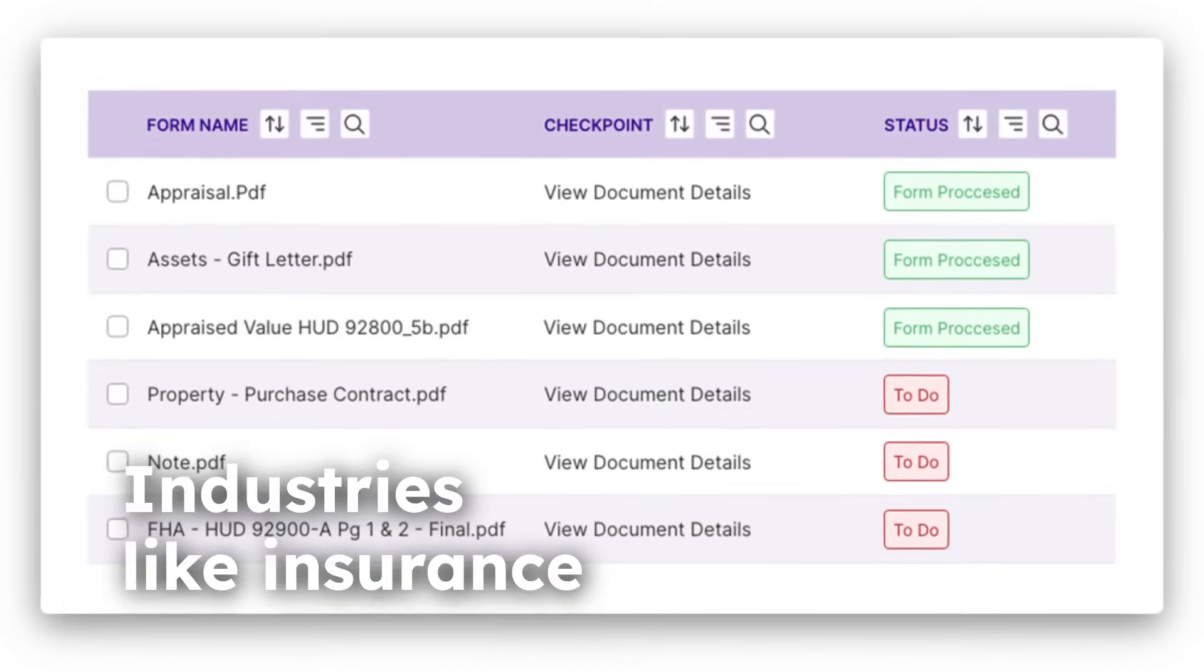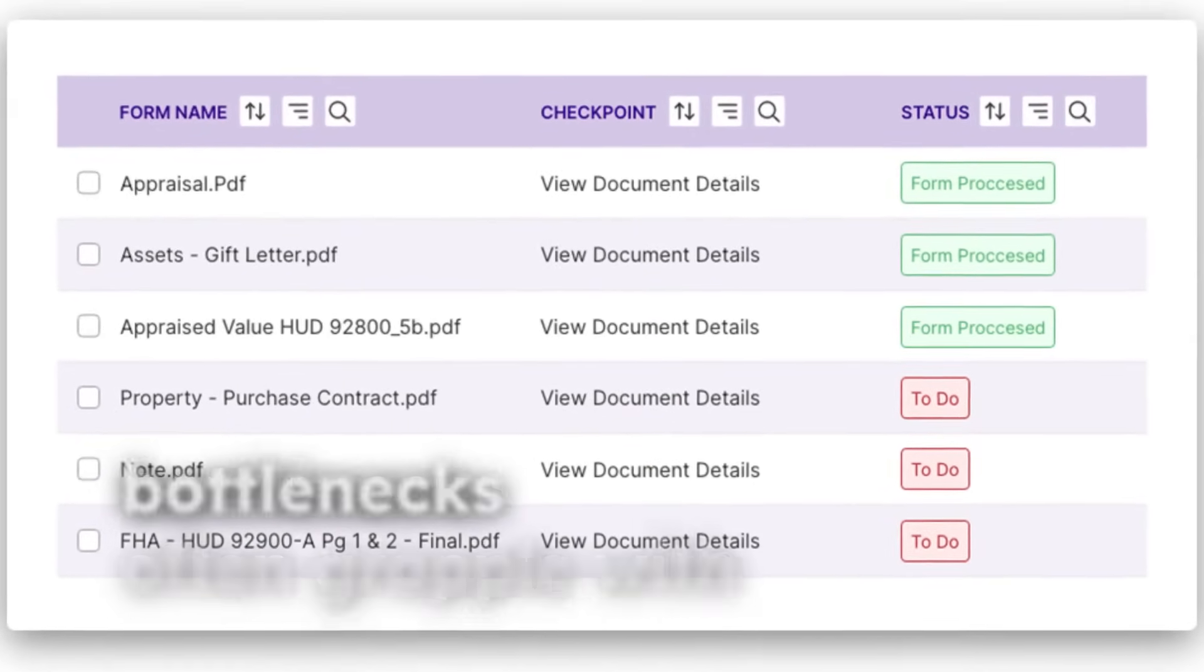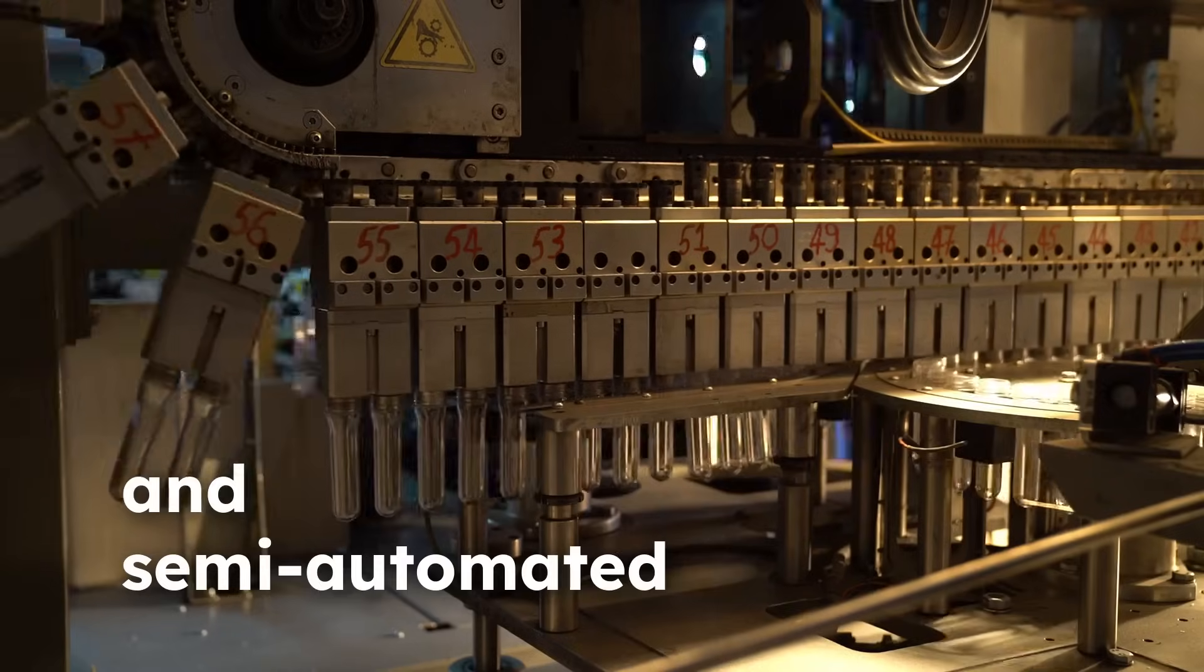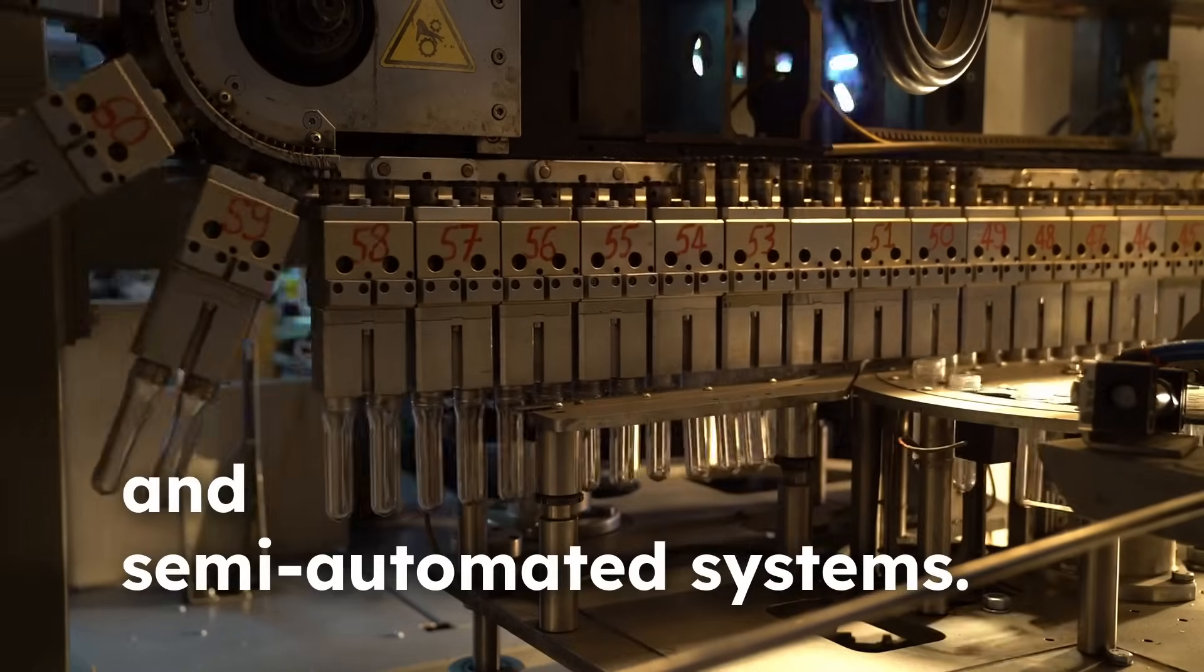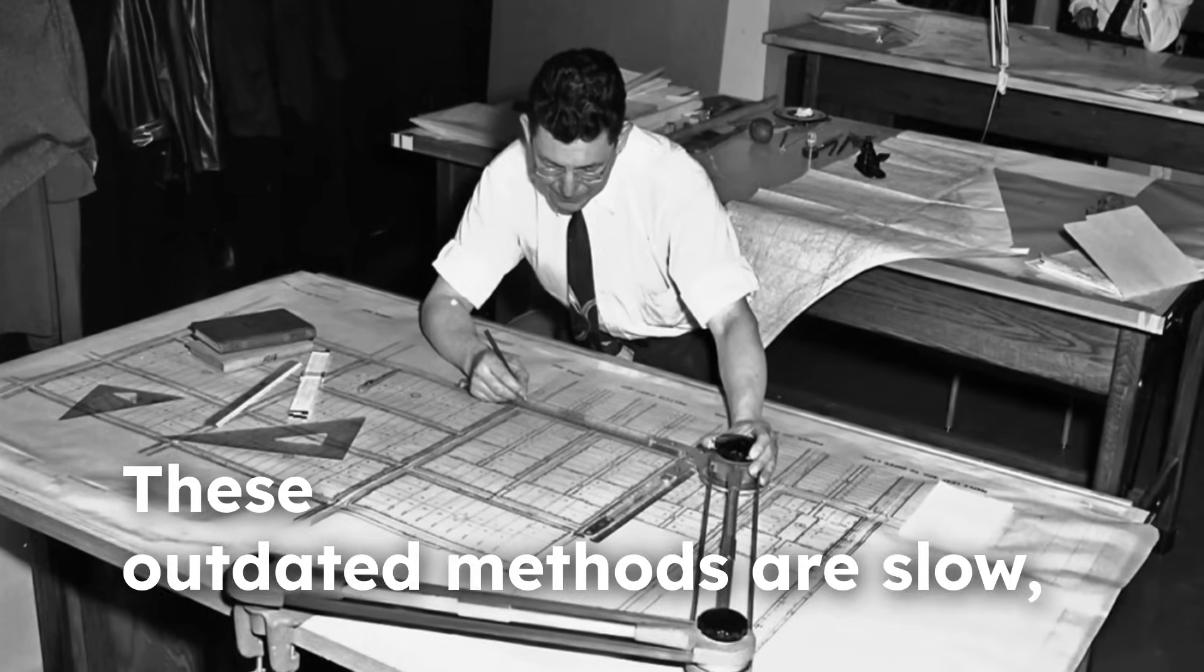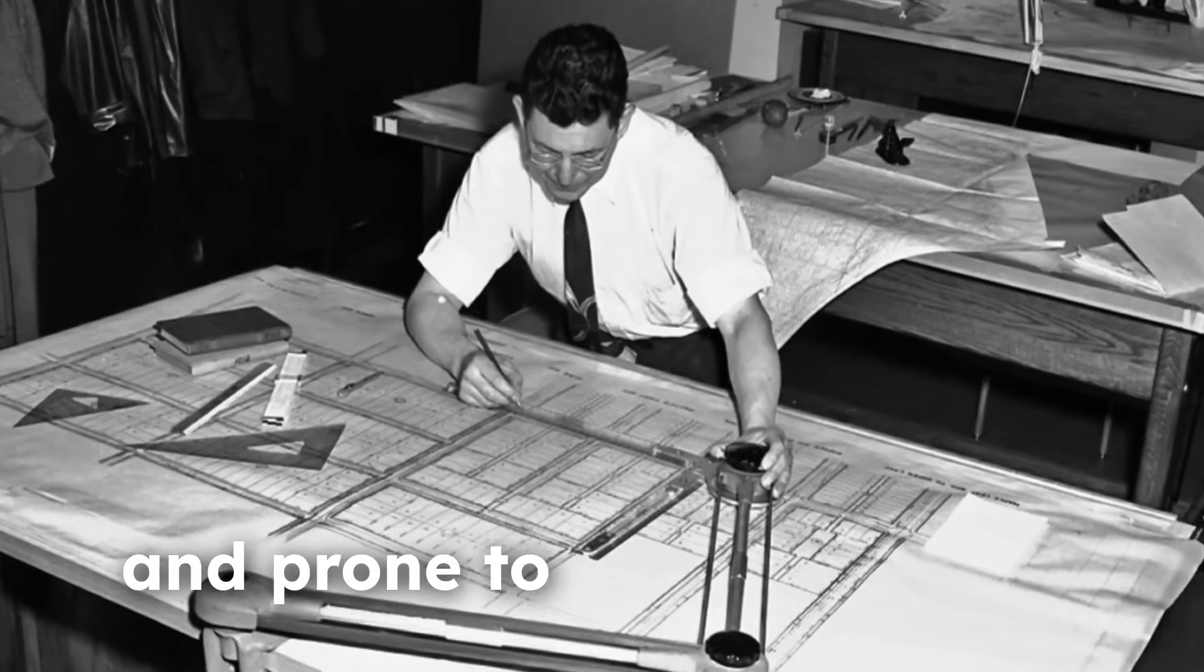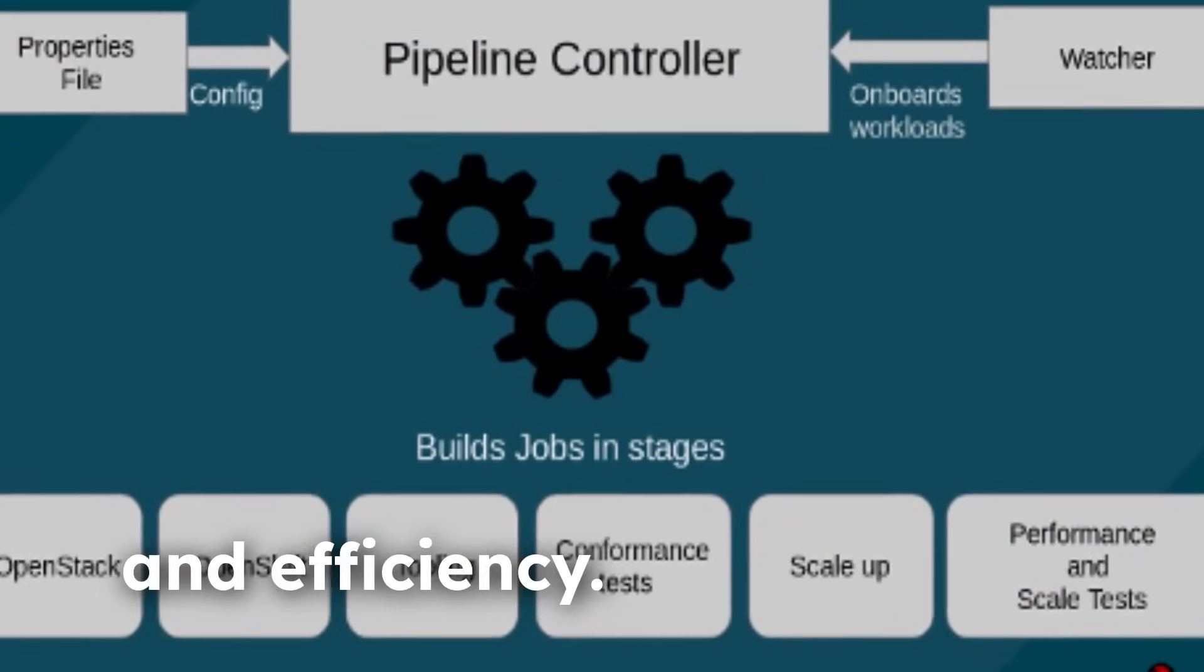Industries like insurance and healthcare often grapple with bottlenecks caused by manual and semi-automated systems. These outdated methods are slow, labor-intensive, and prone to errors, limiting scalability and efficiency.